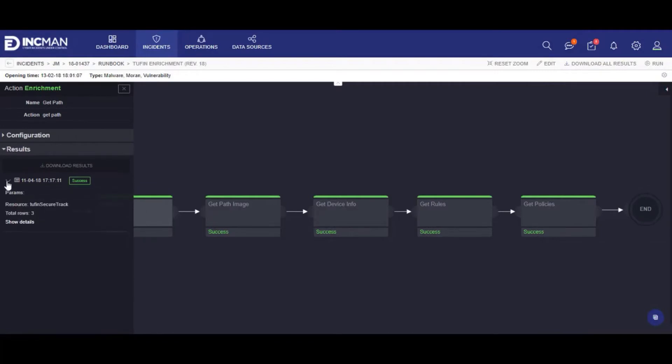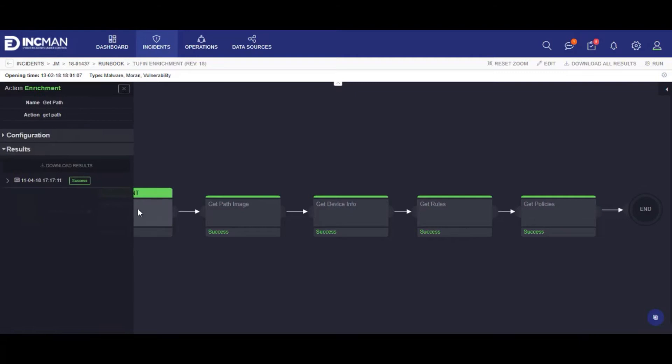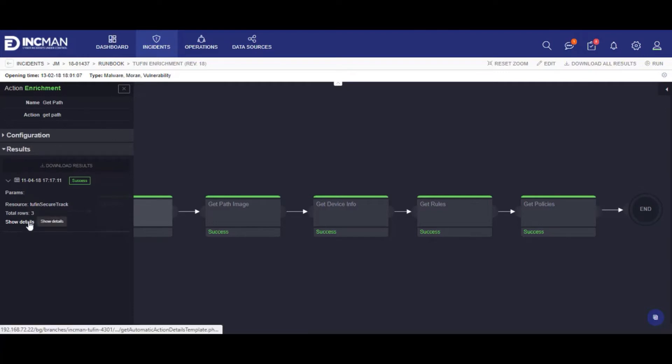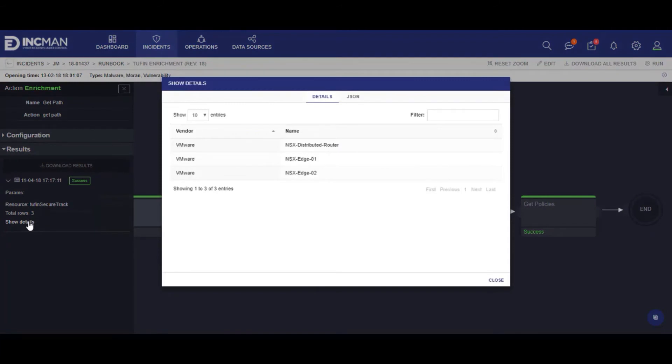We can query Tufin's topology with information supplied from the event to tell an analyst the network path. We can then dive deeper into the path by examining the devices and also retrieving the policy from that device that is affecting the traffic.